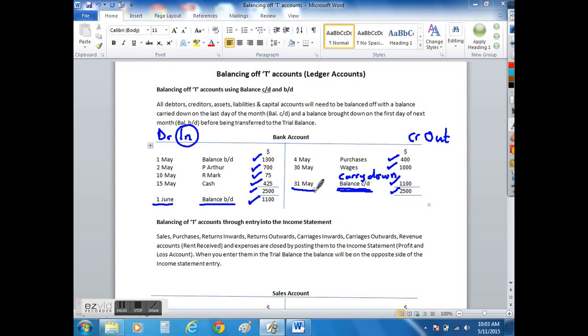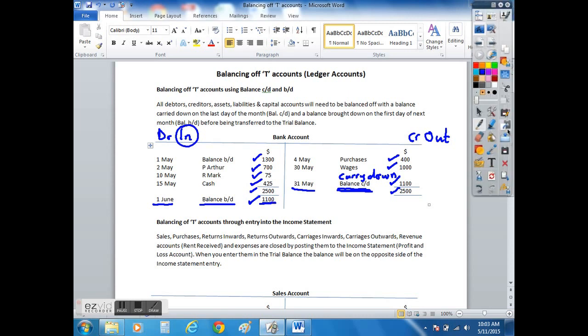So that's how we would balance it off. This figure, the balance brought down figure, will go into your trial balance, which we will cover in the trial balance tutorial.